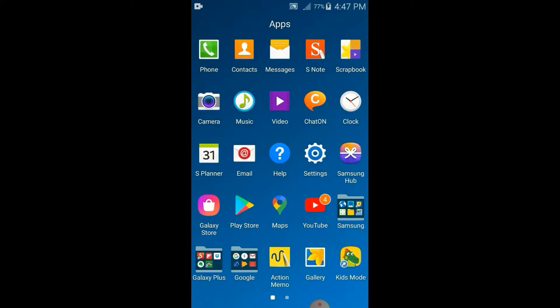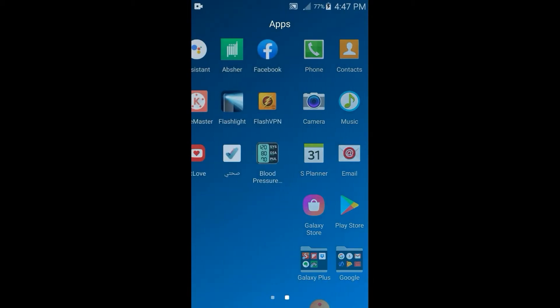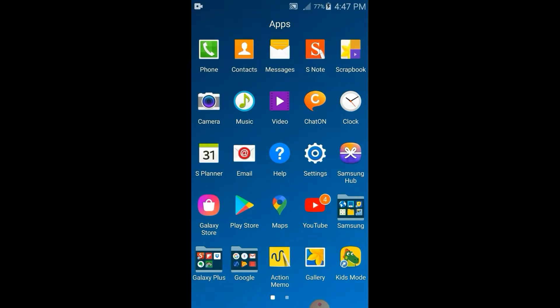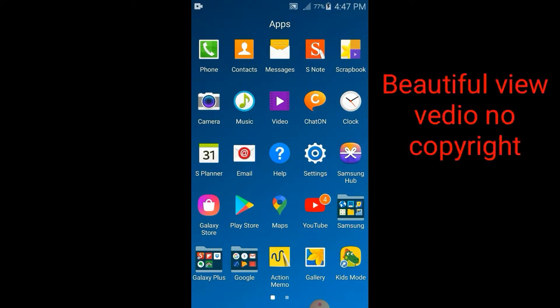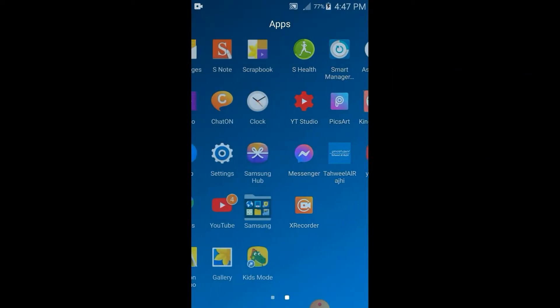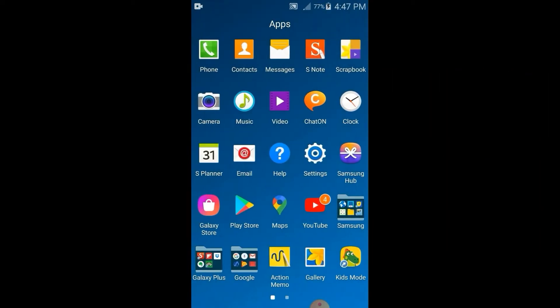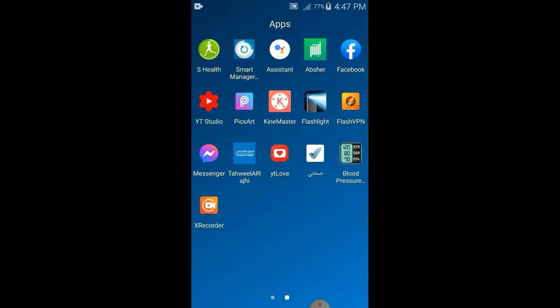At bago tayo magsimula mga guys, i-download nyo muna yung beautiful view video no copyright mga guys sa mga youtube nyo. At kung may na-download na kayo mga guys, bali punta kayo sa inyong app. At i-open lang natin — ito sa akin, ayan.